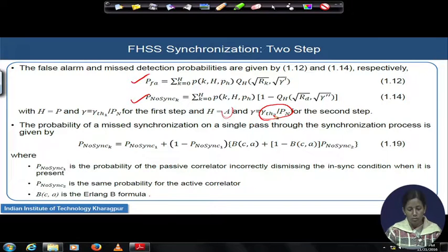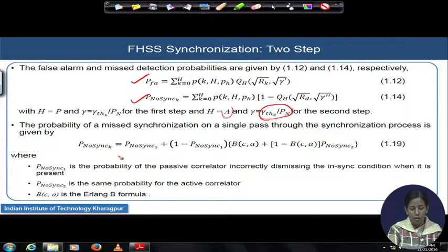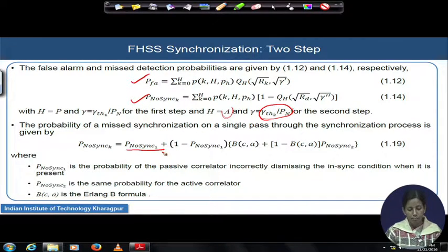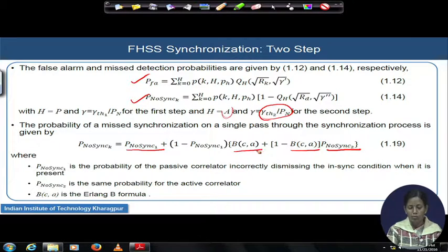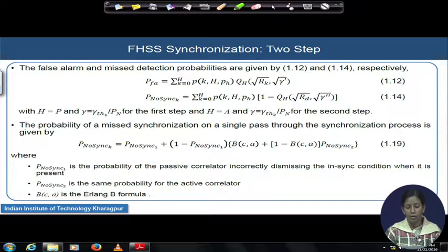The probability of missed synchronization on a single pass through the synchronization process is given by a newly developed expression. Total missed detection is a combination of the first stage and second stage missed detection. This is the first stage missed detection and this is the second stage missed detection. The Erlang B formula gives the blocking probability. The total missed detection is a function not only of missed detection from each stage, but also of the blocking probability.